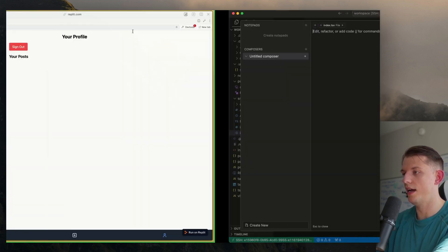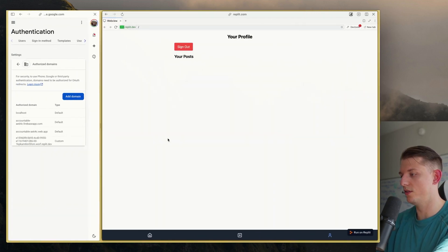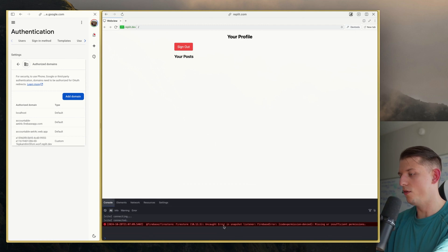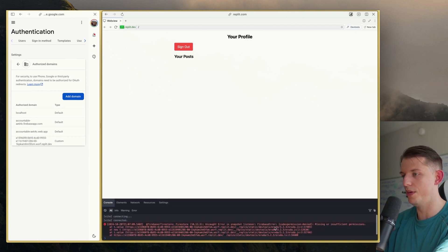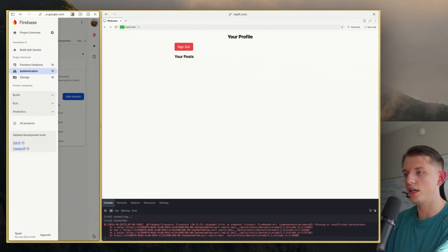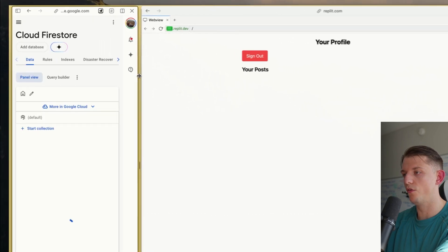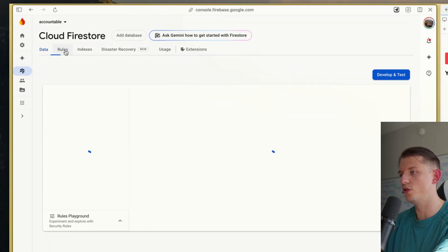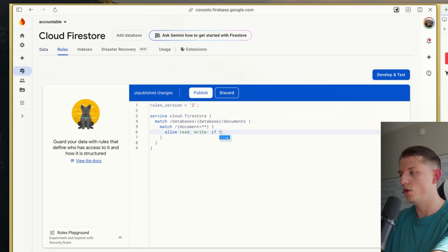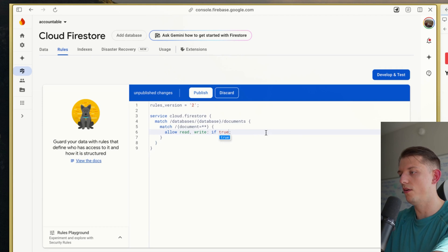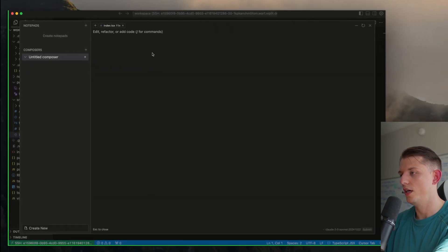We're going to hit Command Shift I and go back. You can see this is the starting point of the app. You can ignore this error — this is just a missing or insufficient permissions error. I believe what we need to do is go to Google Firestore Database and hit Rules. Just make sure it says true. Don't worry about the rules for now — just make sure this is true, and hit Publish.